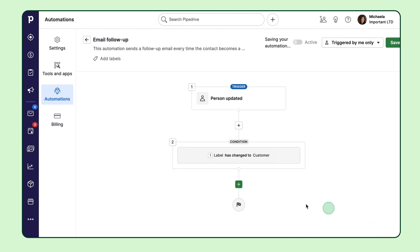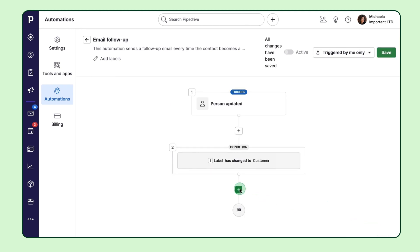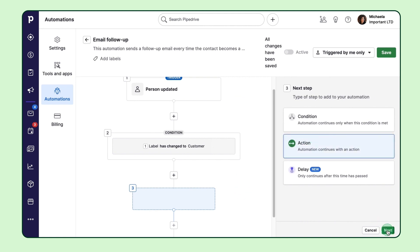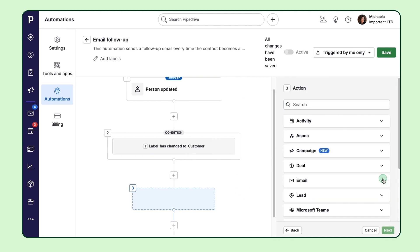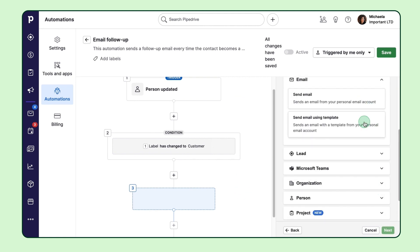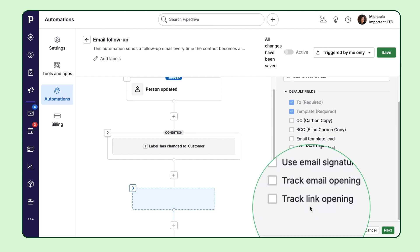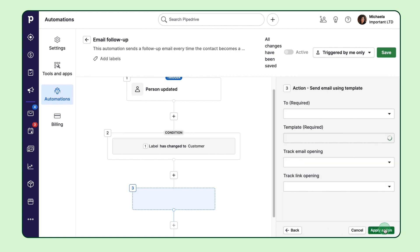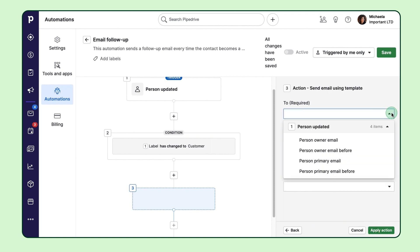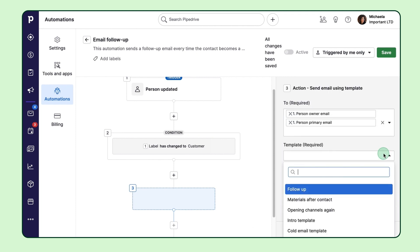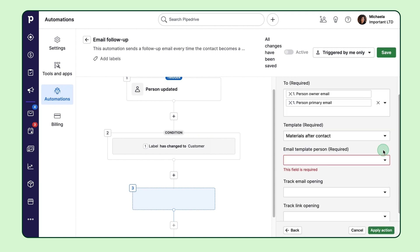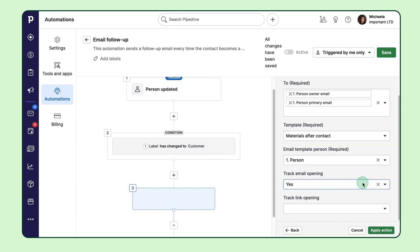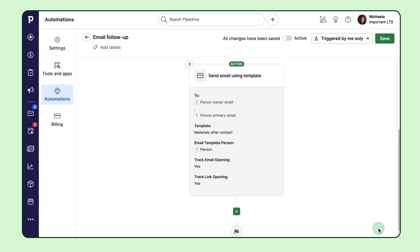Now add the action, which in this case is 'Send an Email.' If you'd like, you can even use an email template to make things easier. Then you can add any other necessary information.